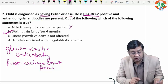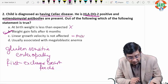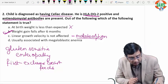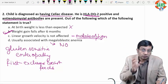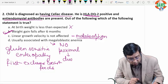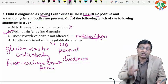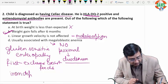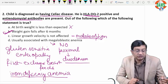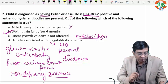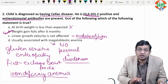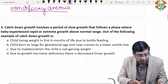The linear growth velocity is not affected — no. Remember, in all malabsorption syndromes both weight and length are affected. Regarding megaloblastic anemia — no. Celiac disease particularly affects the proximal part of the intestine, mainly the duodenum, where iron is absorbed. This results in iron deficiency anemia causing a microcytic picture. So the correct statement is that weight gain falls after six months when gluten is introduced.